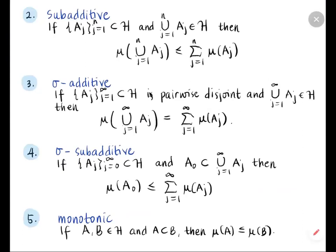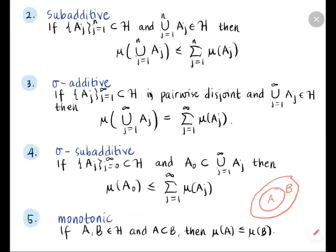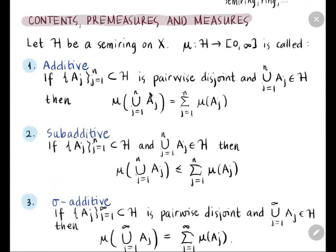Finally, monotonicity: mu is said to be monotonic if for two sets in the semi-ring with A contained in B, then mu of A is less than or equal to mu of B. This means that if you have a larger set, its value or number of elements is possibly larger than that of the smaller set. These are the definitions for mu having these properties.